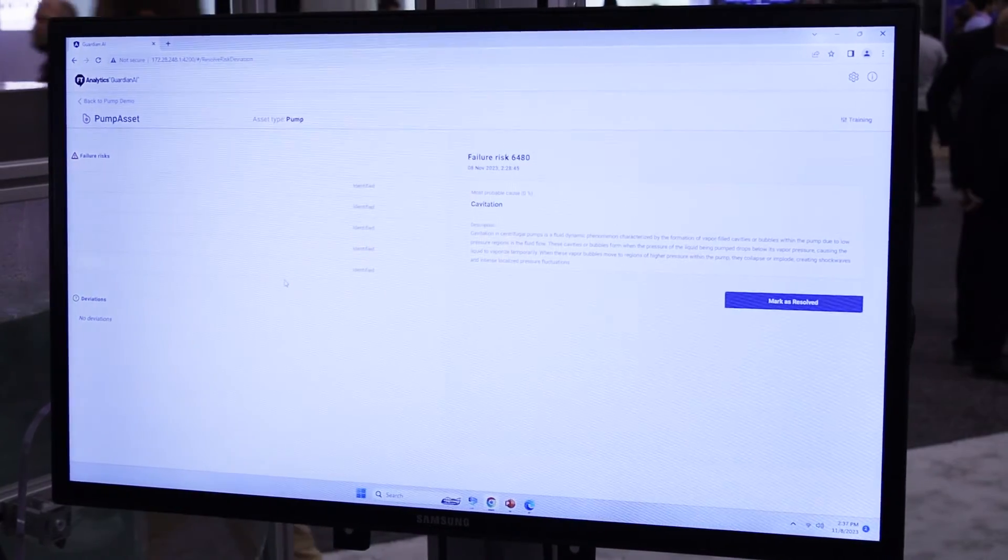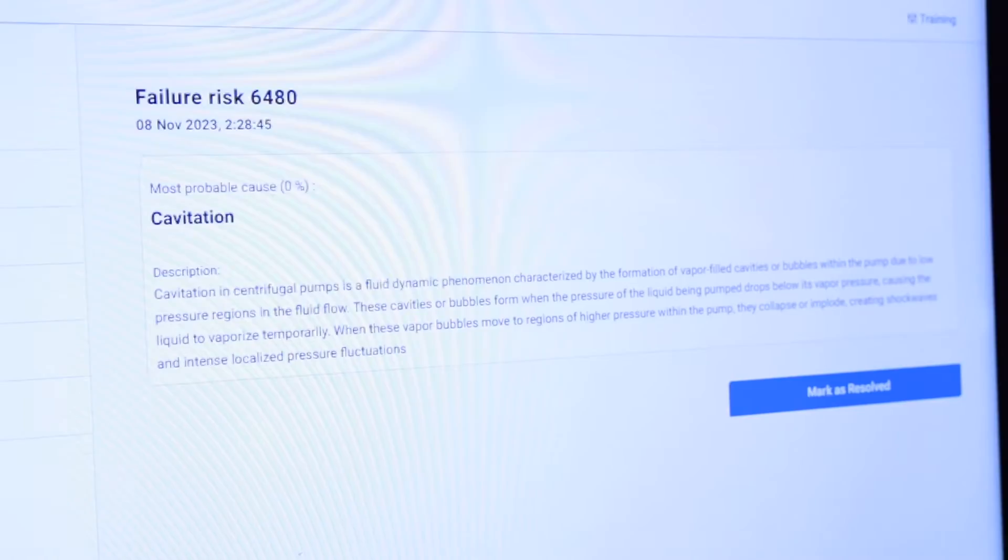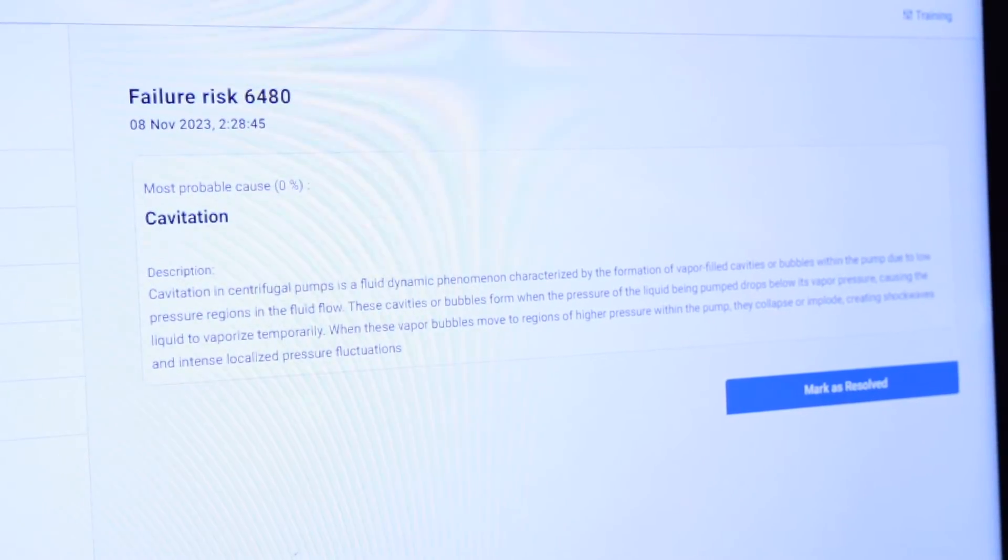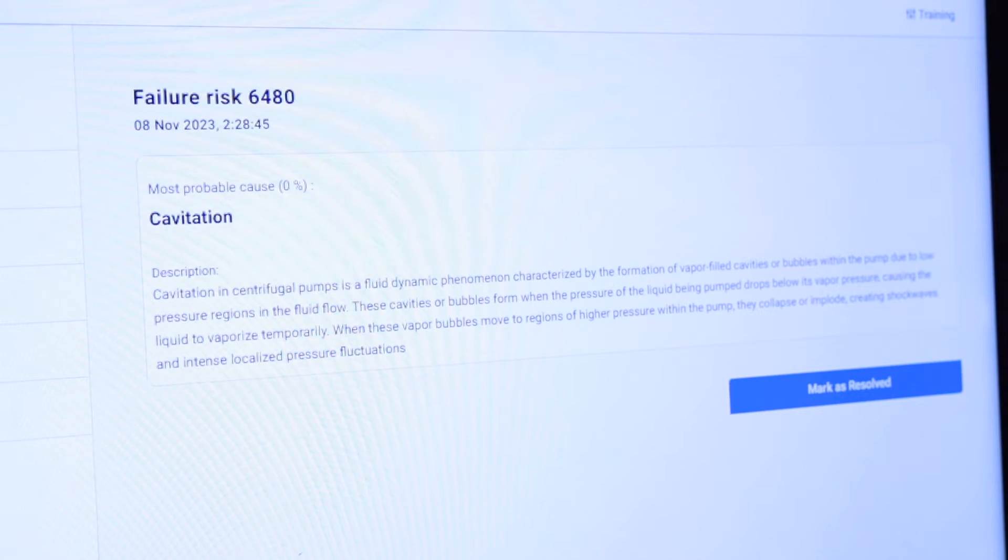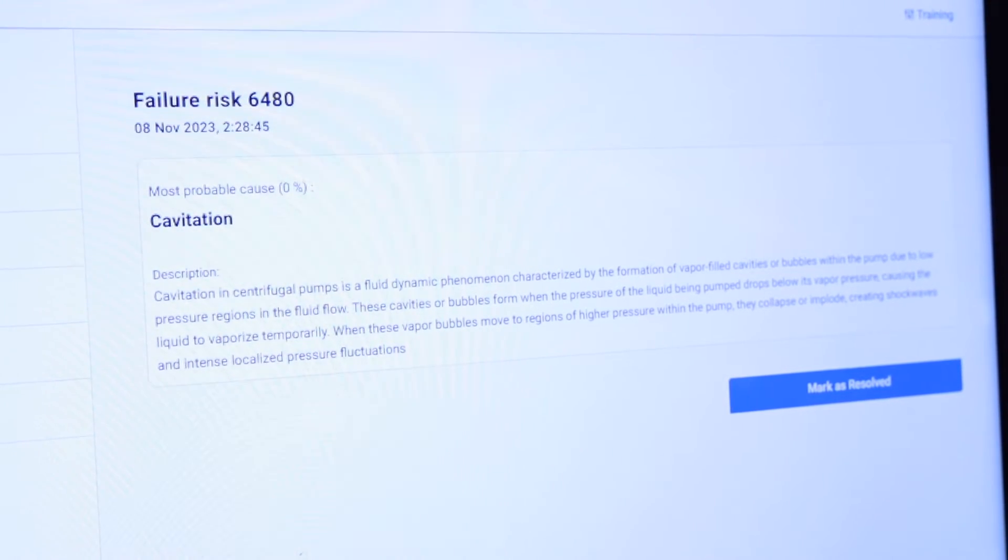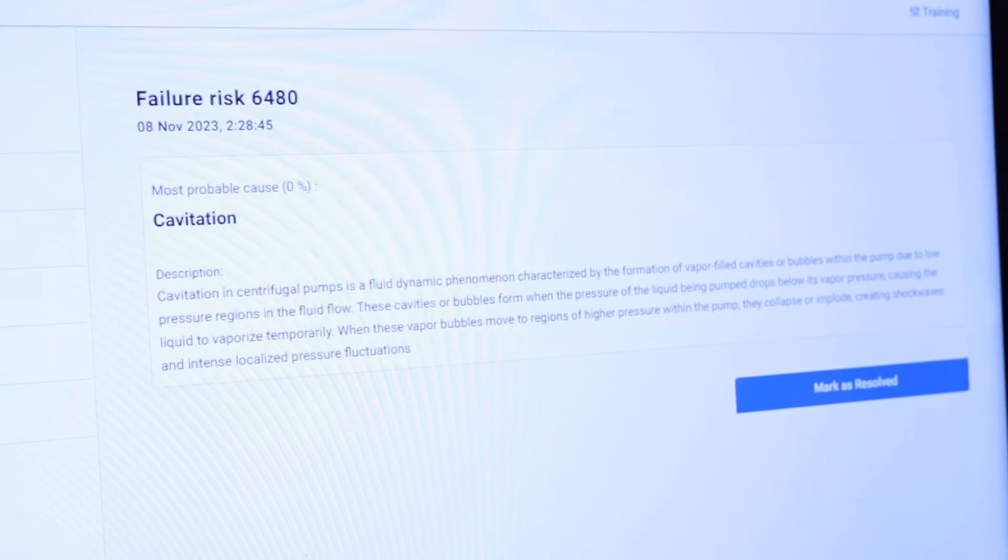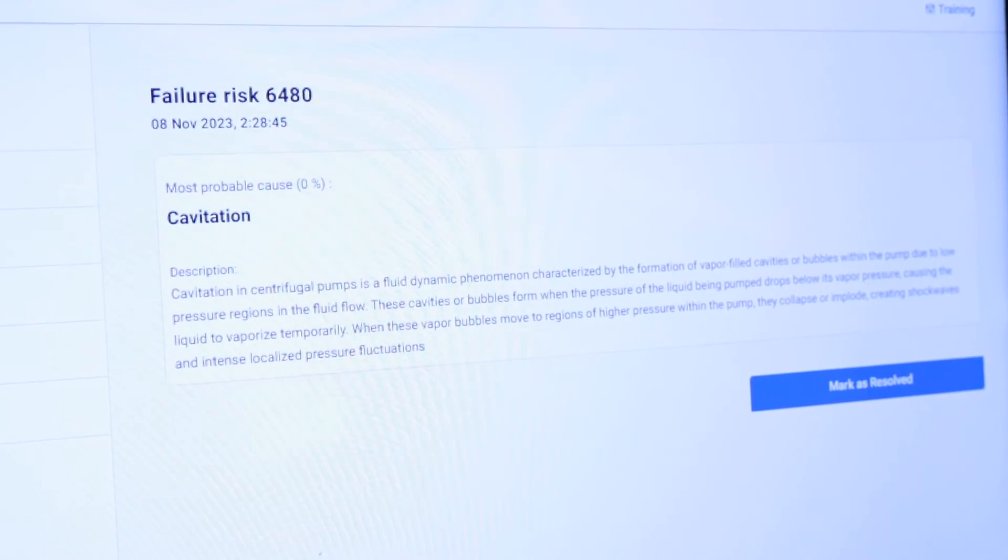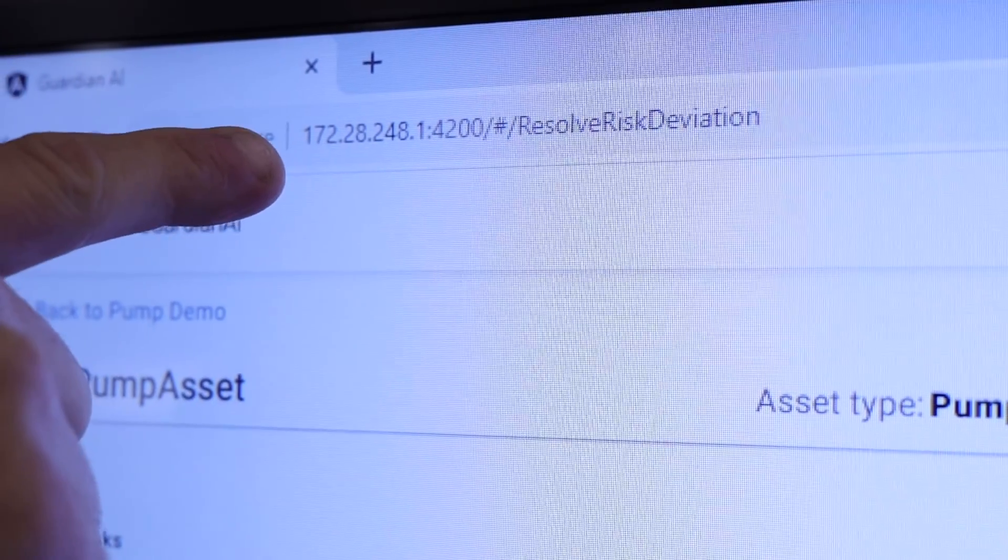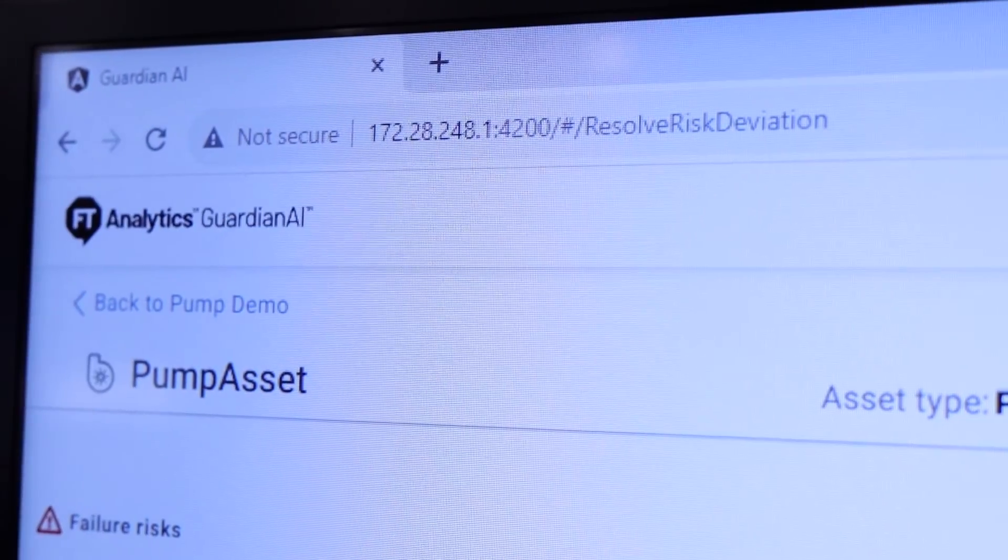That's the analytics display screen. What it's doing is saying, 'Hey, there was an anomaly,' and they called it cavitation. It gives a description of what there is, and it also gives you a time and date. The system also has the ability to send an email.